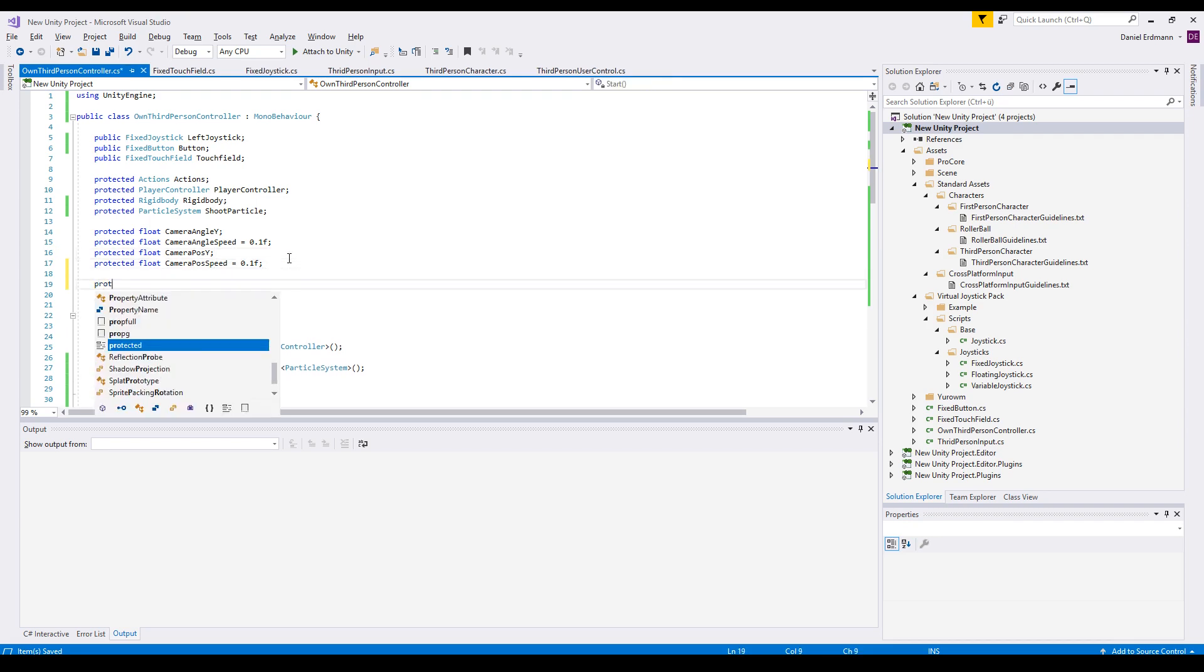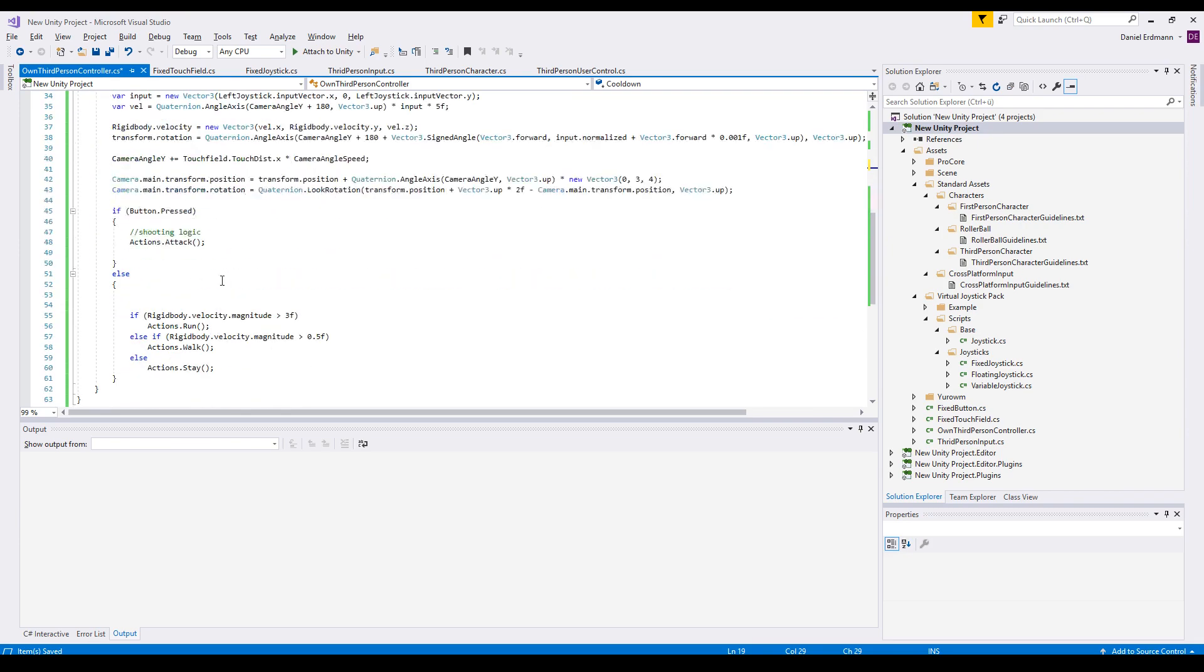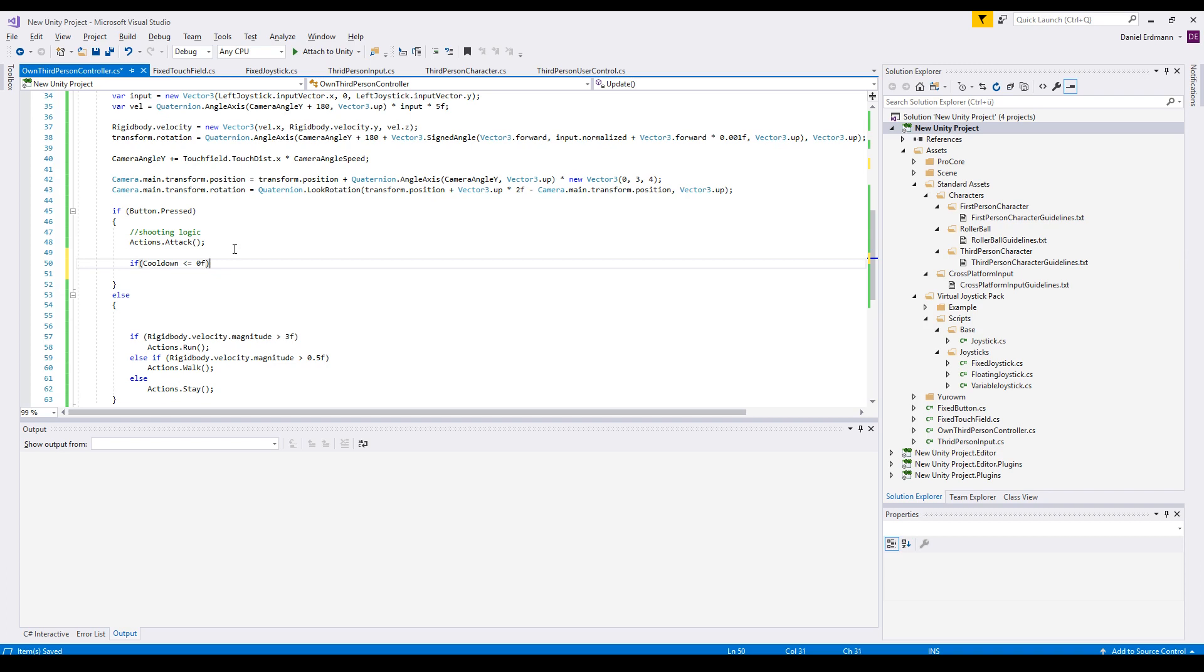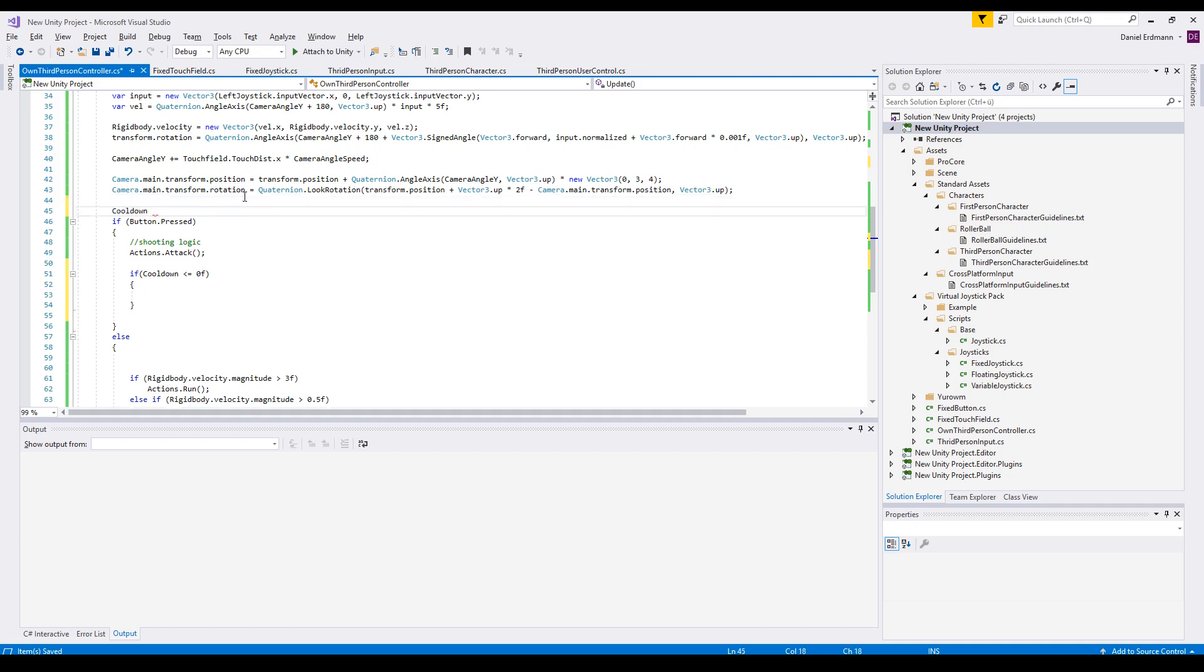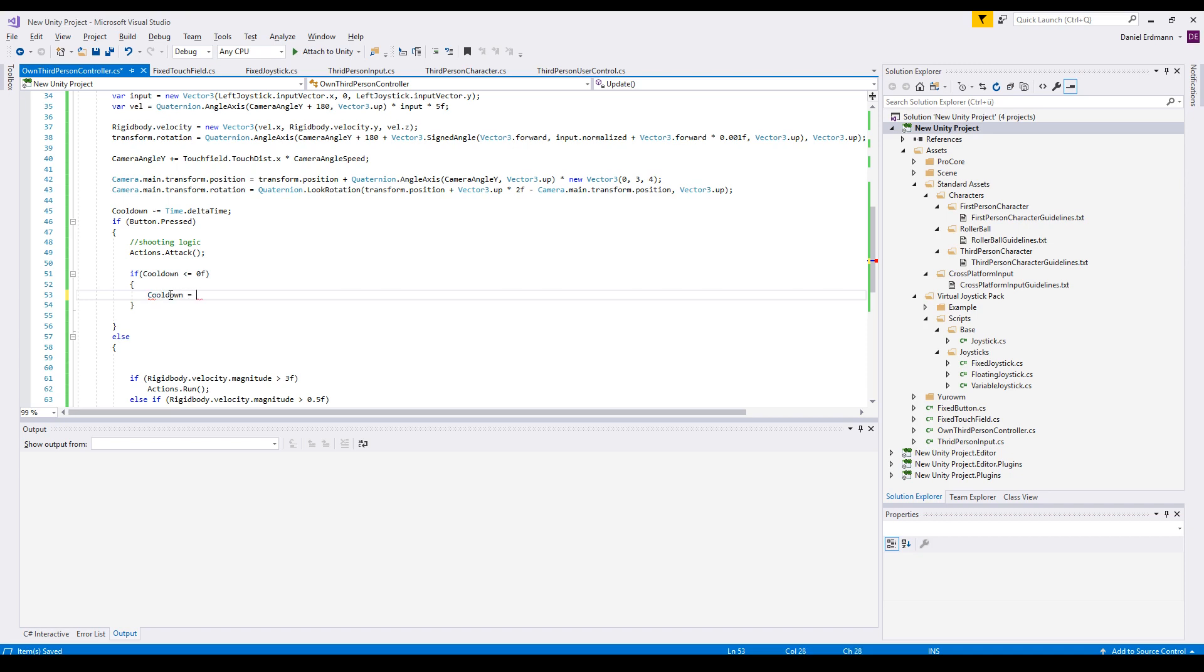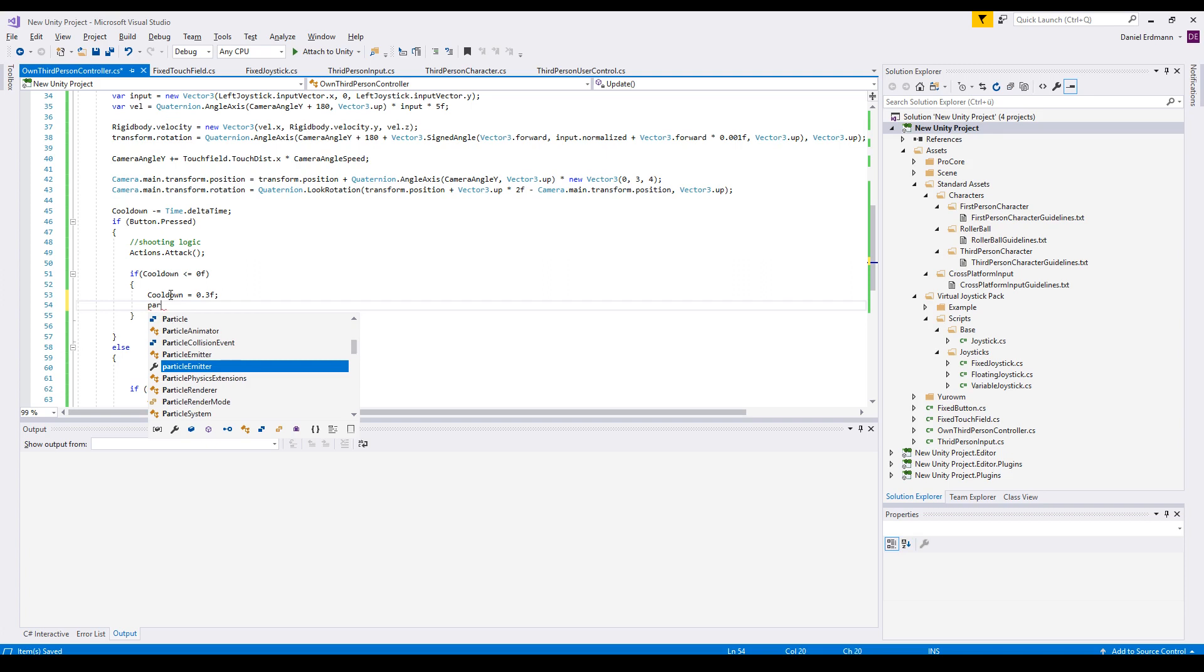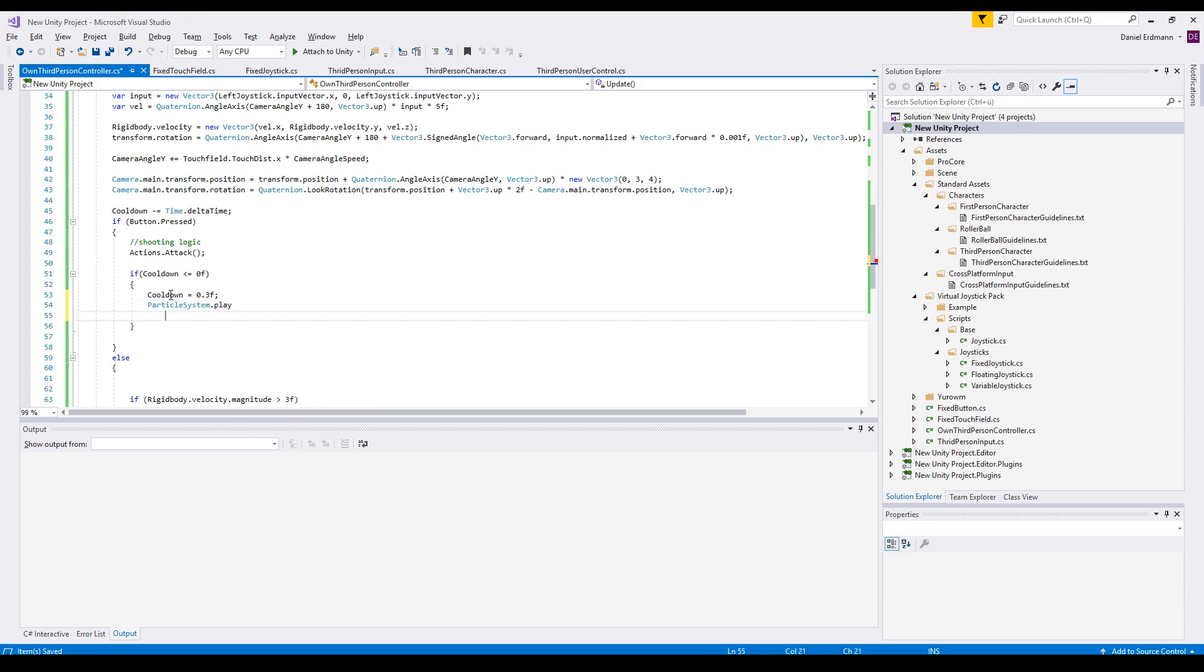We have a protected float cooldown. As soon as the cooldown is zero or less, we will shoot, and every frame we will decrease the cooldown by Time.deltaTime. So now we can shoot. We should reset the cooldown to this value, 0.3 maybe. This is okay. This means around three shoots per second. ParticleSystem.Play to play our animation.